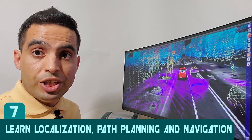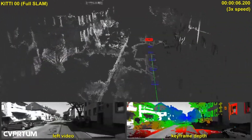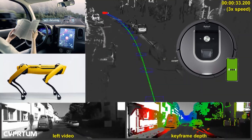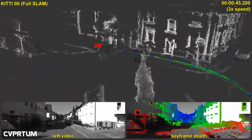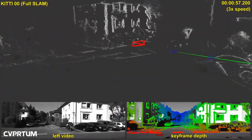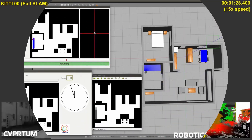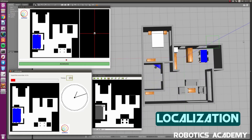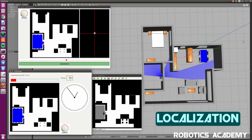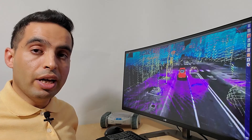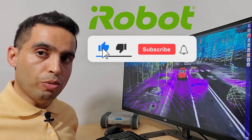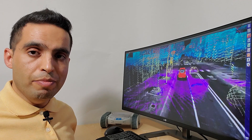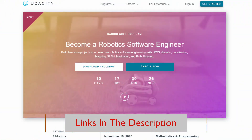Step seven: learn localization, path planning, and navigation. Simultaneous localization and mapping, also known as SLAM, is a method mainly used for self-driving cars, robot vacuums, robot dogs, and other mobile robots. SLAM lets you build a map of an unknown environment and localize your robot in that map at the same time. Robot vacuums with SLAM use data from wheels, cameras, and other sensors to determine movement needed — this is localization — while simultaneously creating a map of the surrounding environment and obstacles — this is mapping. If you're interested in specializing in SLAM, there is a great nanodegree program offered by Udacity.